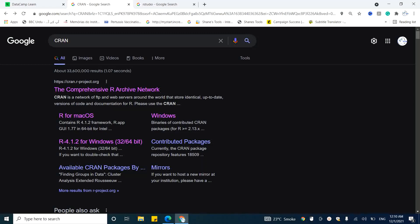In this video tutorial, we will try to understand how you can install R and R Studio in your system. But before that, let's try to understand one very important thing, and this is CRAN.